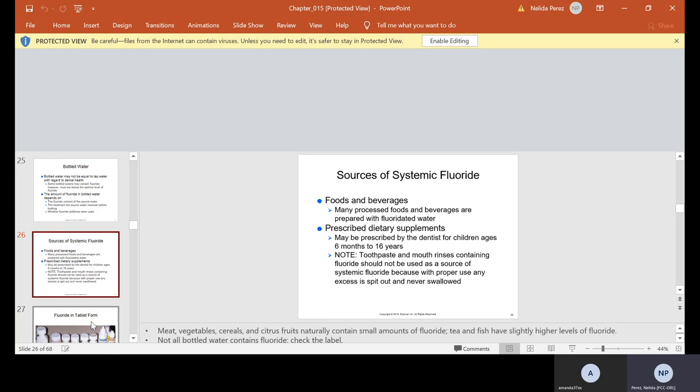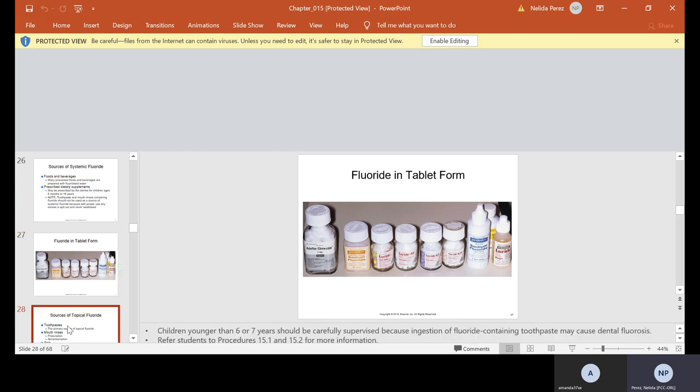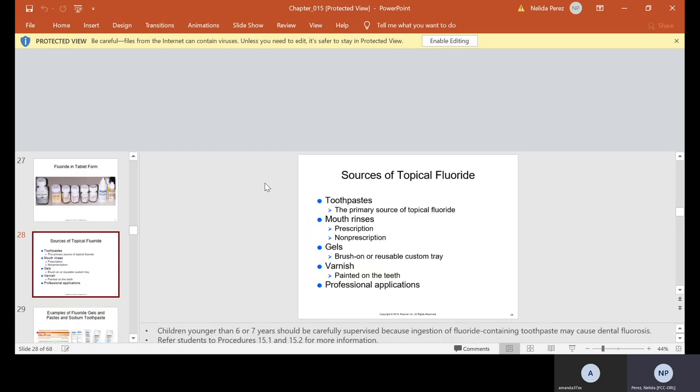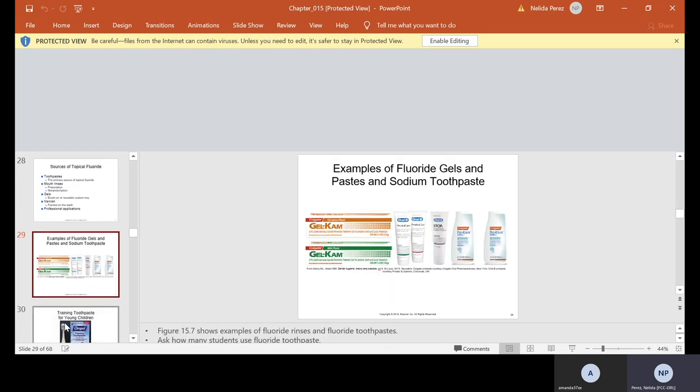Prescribed dietary supplements may be prescribed by the dentist for children ages from 6 months to 16 years. Note, toothpaste and mouth rinses containing fluoride should not be used as a source of systemic fluoride because with proper use, any excess is spit out and never swallowed. Fluoride also can be dispensed in tablet form, and the one that would be dispensing it is the dentist. Different sources: toothpaste, mouth rinses, gels, varnishes. These are some examples of some of the fluoride gels and paste and toothpaste.